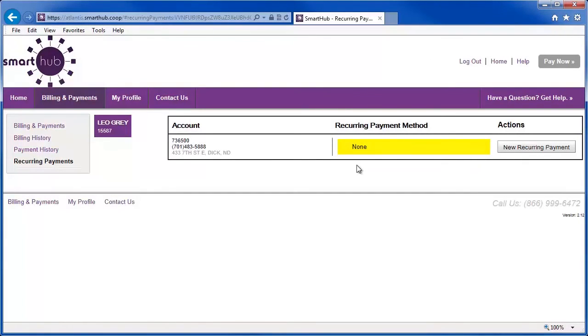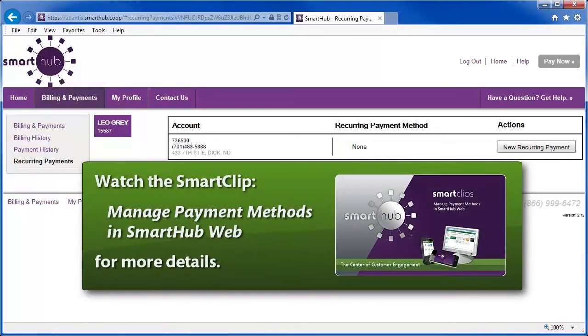To learn how to manage all of your payment methods in SmartHub Web, you can watch a different video, the cleverly named Manage Payment Methods in SmartHub Web.